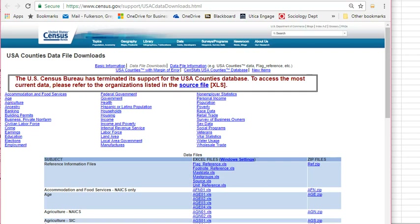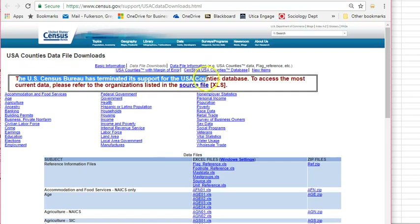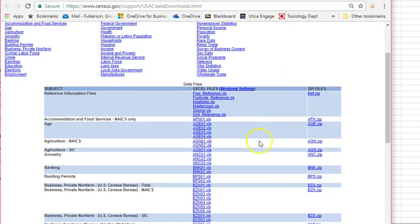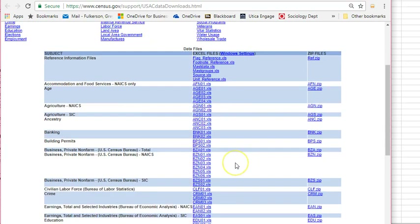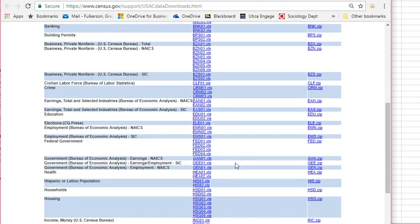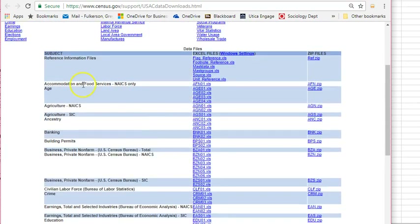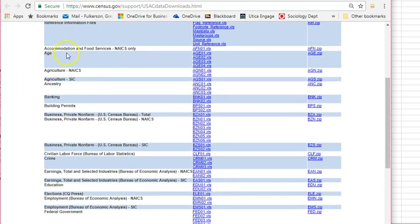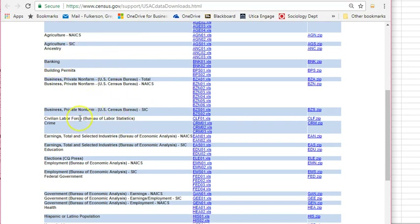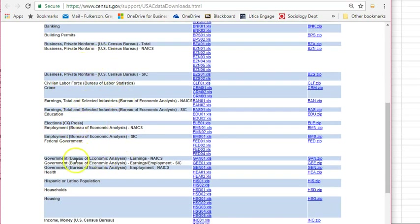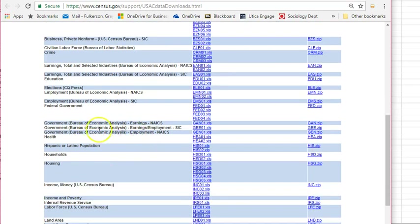If we take a quick look at the census website for county data, you do see this unfortunate statement that for some reason this project is no longer going to be supported — the county level data — but there's still some existing data available to download here. You can see the range of topics from accommodation and food services, agriculture, ancestry, essentially a collection of economic, demographic, and agricultural data.